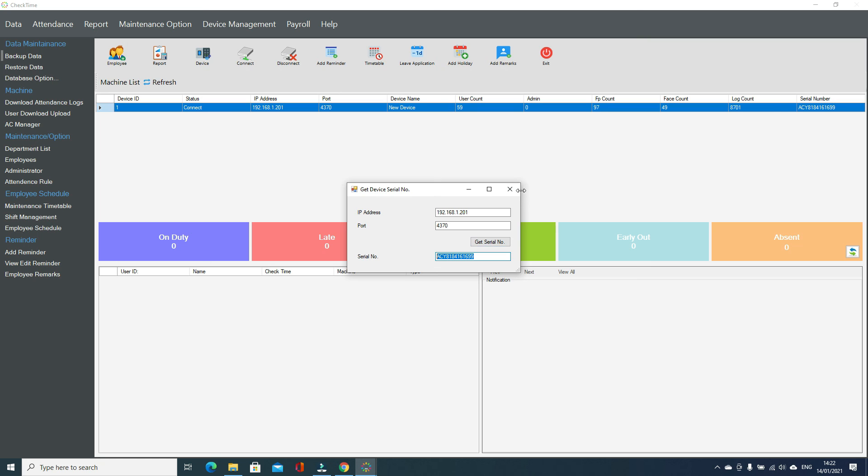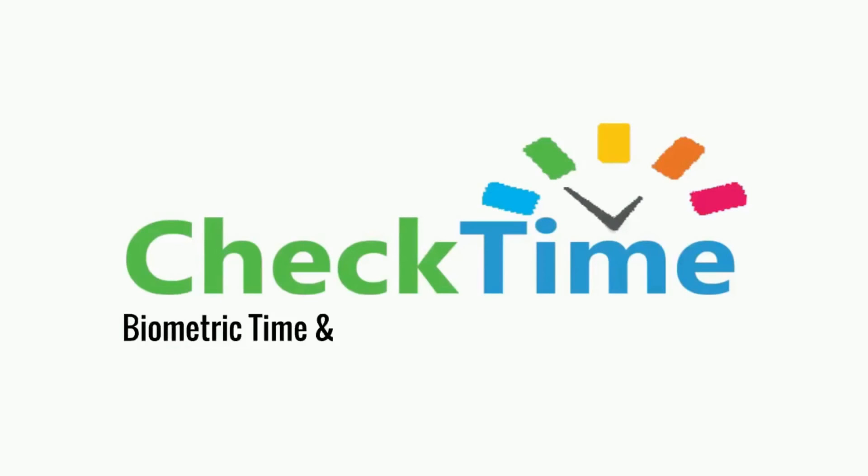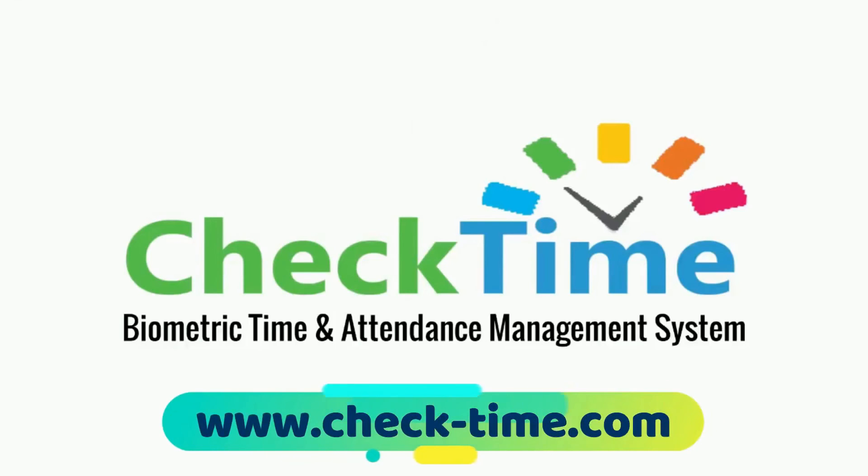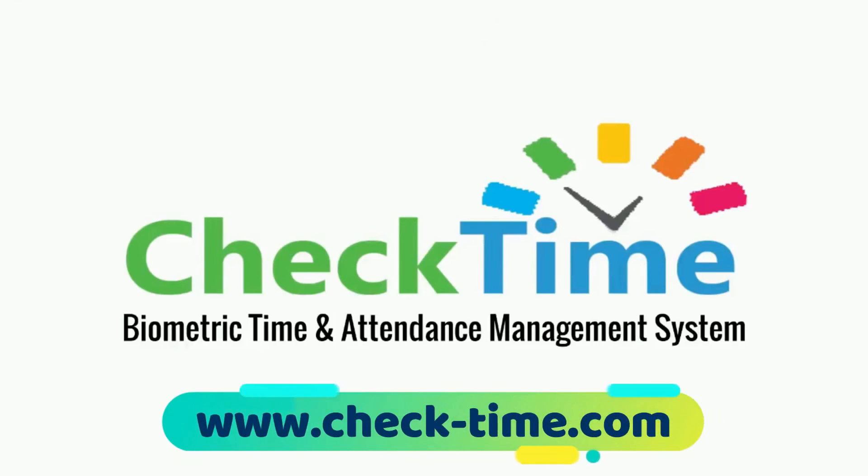Thanks for watching. Get your CheckTime biometric system today. For more info, visit our website www.check-time.com